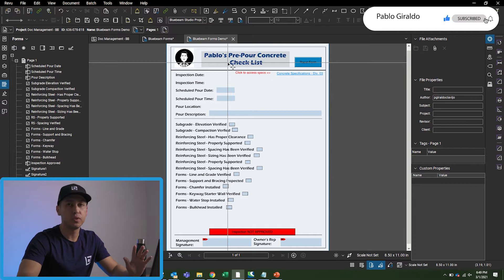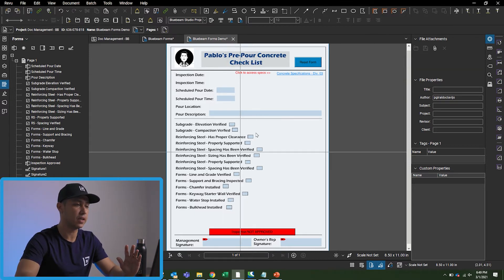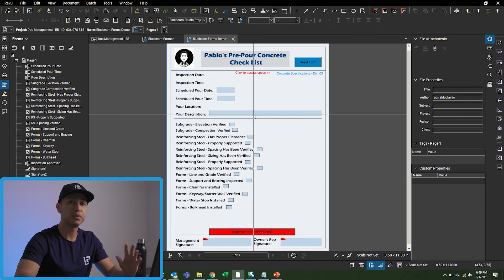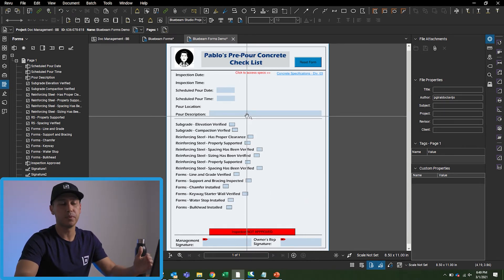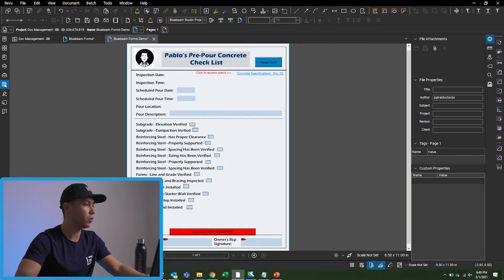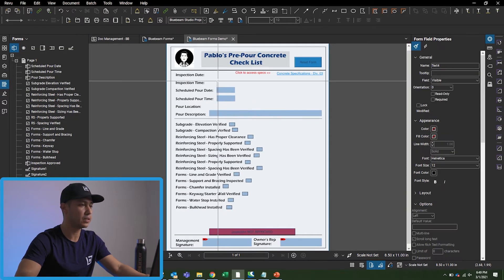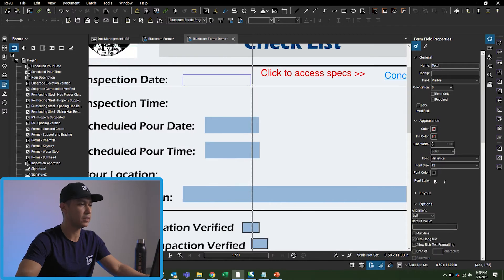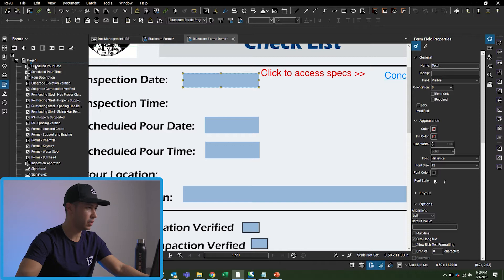I'm not going to go through the whole thing because it takes quite a bit of time to build the entire checklist, but I'm just going to go through a few examples and you'll get the point — everything's pretty much repeating the same process. The first thing I'm going to do is the inspection date, so I'm going to go to my Forms tab and drag a text box.